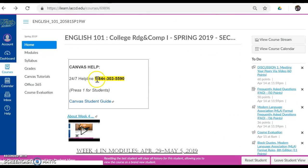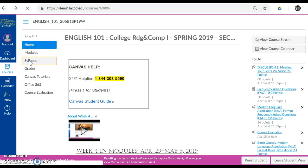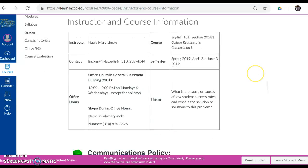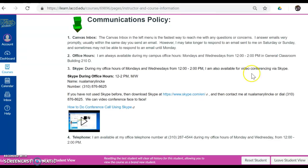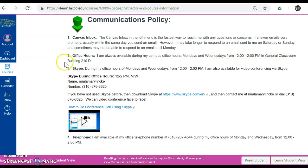I'm scrolling up on the screen. I'm clicking on Syllabus, and then I'm clicking on Instructor and Course Information. I have all my contact information here. My office hours — I am always available during my campus office hours, Mondays and Wednesdays from 12 to 2 p.m. in General Classroom Building 210-D. I also Skype during office hours, and here is information about how to Skype with me. And of course, I answer the telephone, and here is my telephone number.